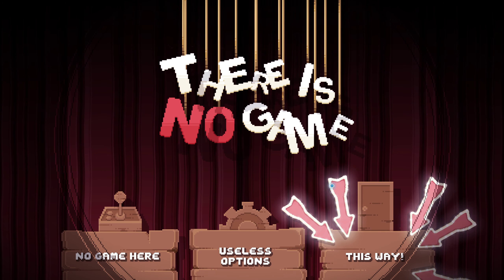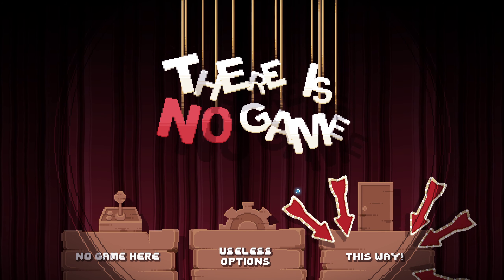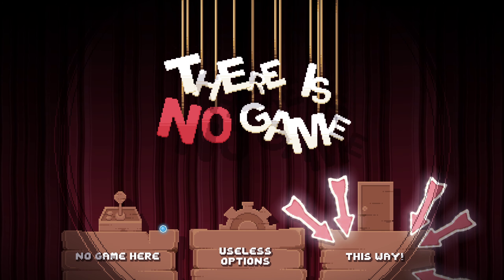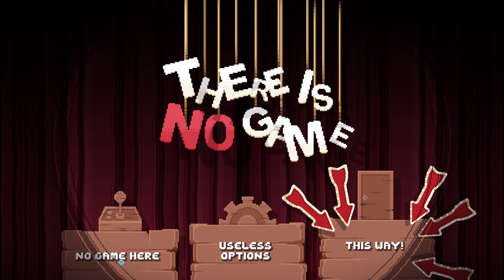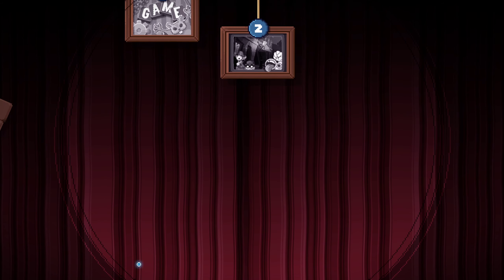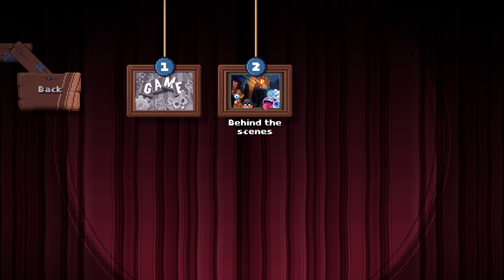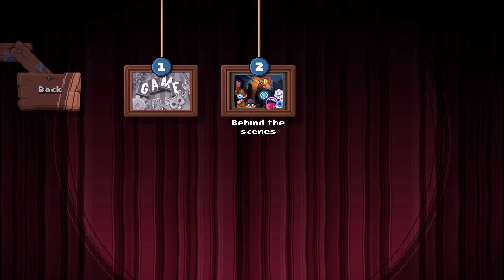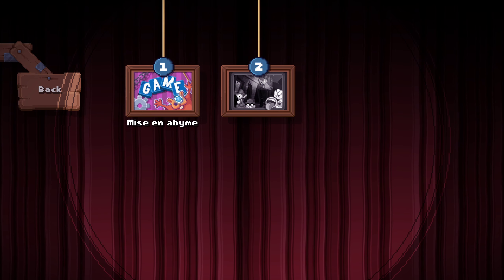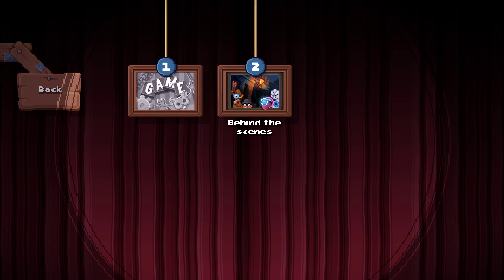Hello everyone, and we're back for some more 'There Is No Game.' We're going to continue not playing a game. We left off at chapter two, let's see what's going on here.